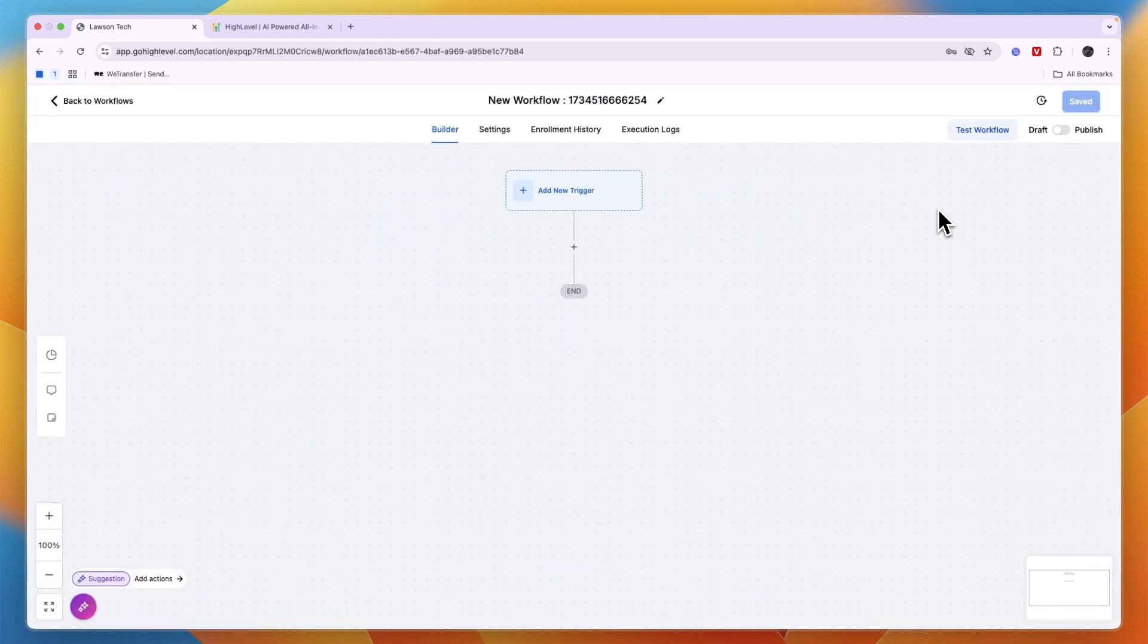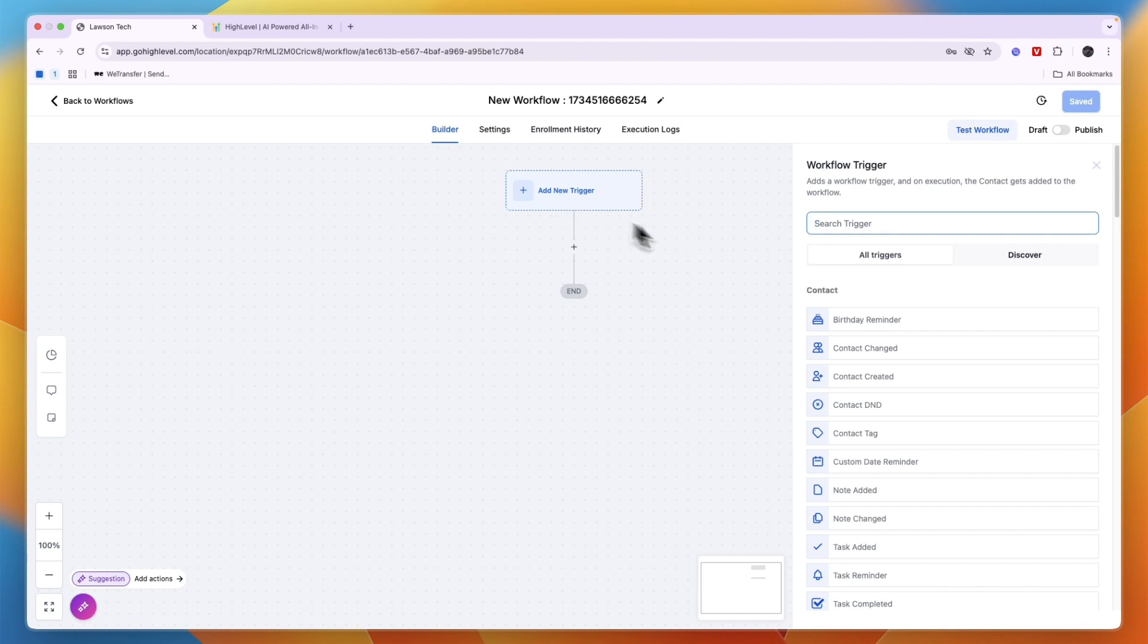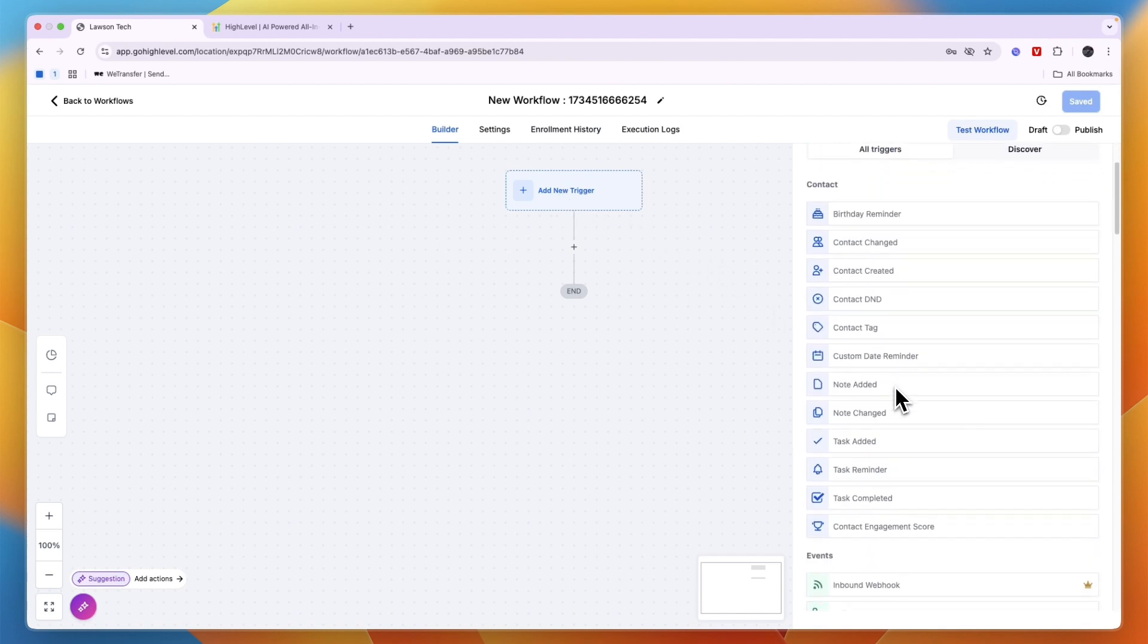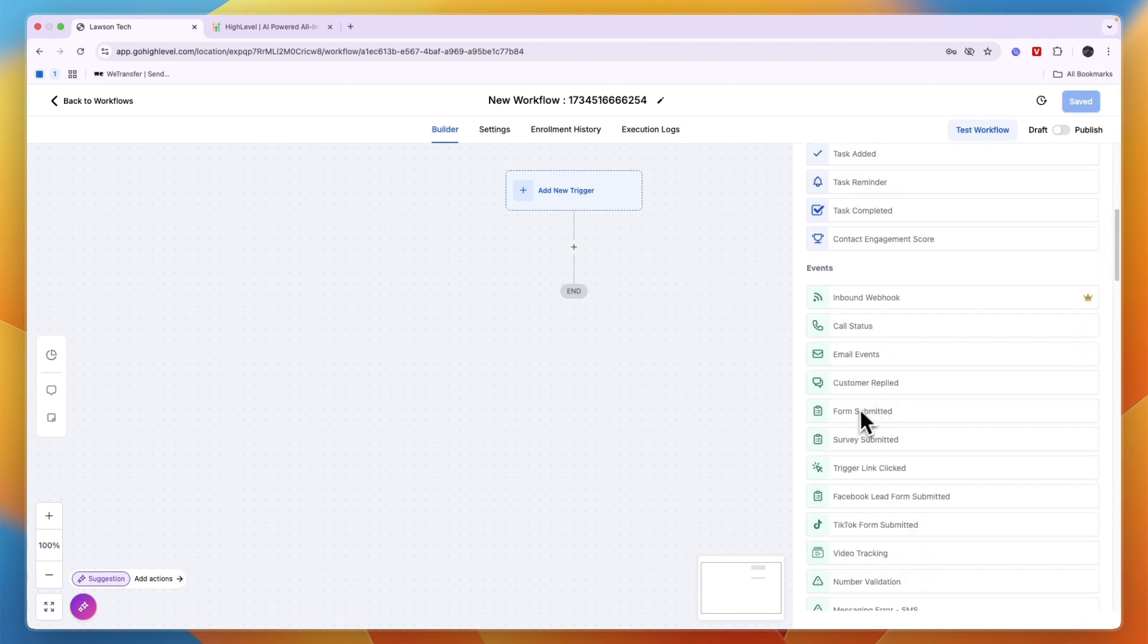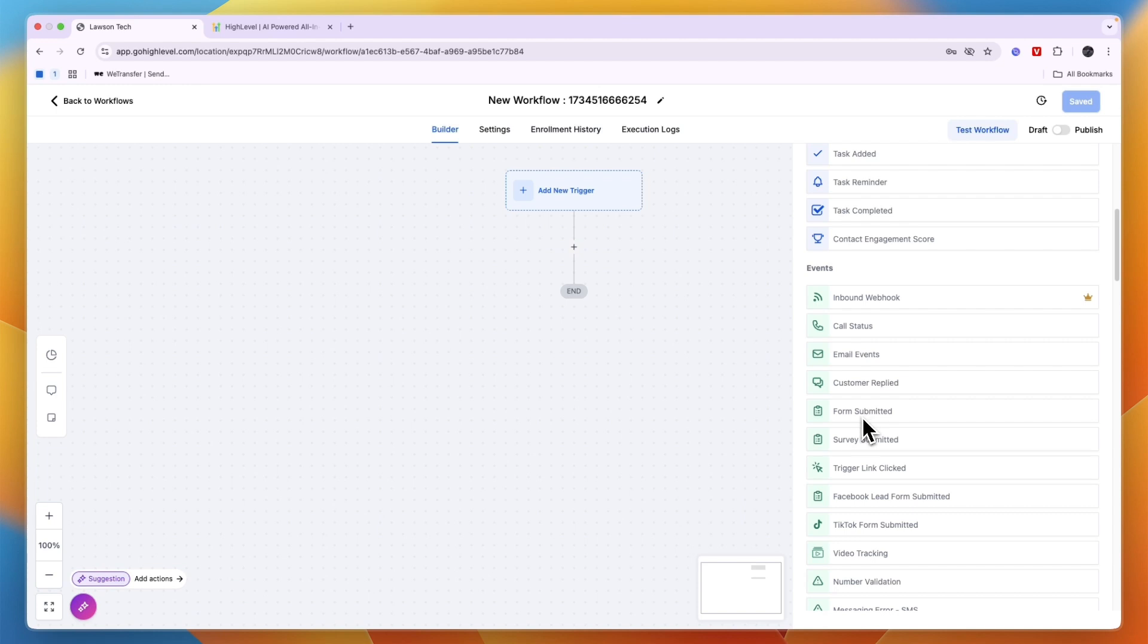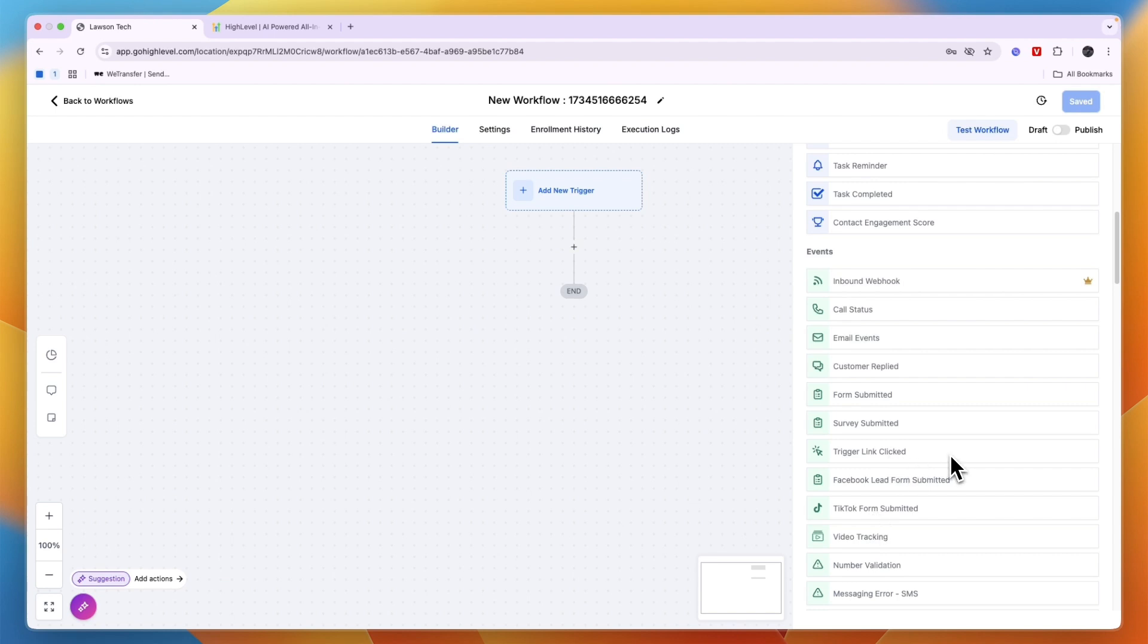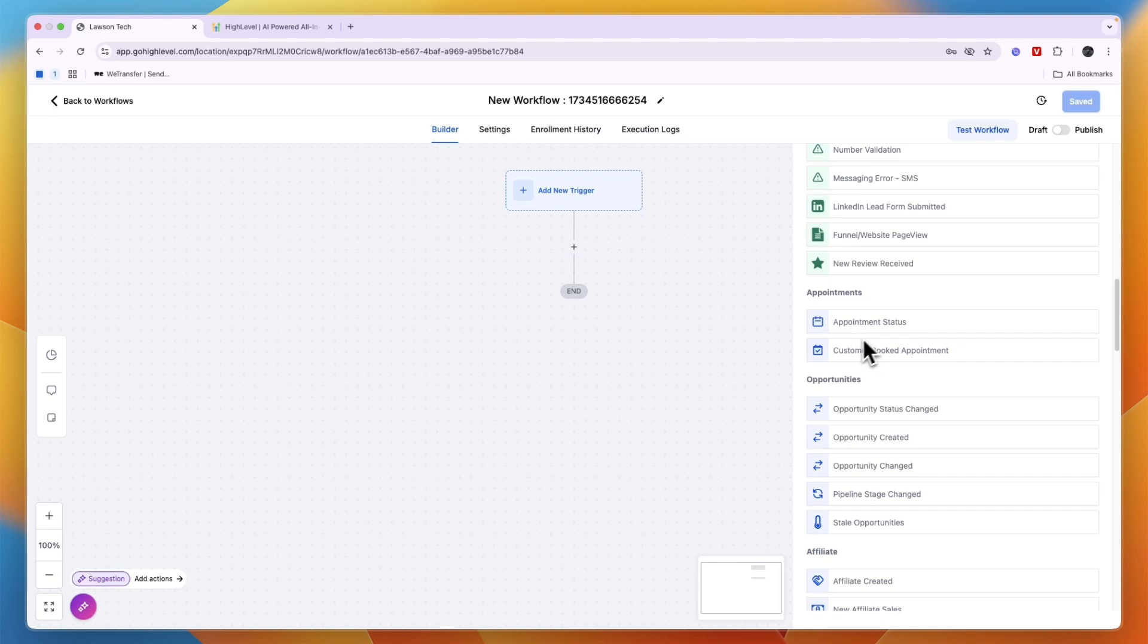Then first you will need to add a new trigger for the workflow, so that's basically when does the message need to be sent. For example, when a contact is created. It could also for example be when somebody has submitted a form or even when somebody has submitted a Facebook lead form or a TikTok form. Now it can also be when someone clicks on a specific link or any of the other triggers that you see right here.